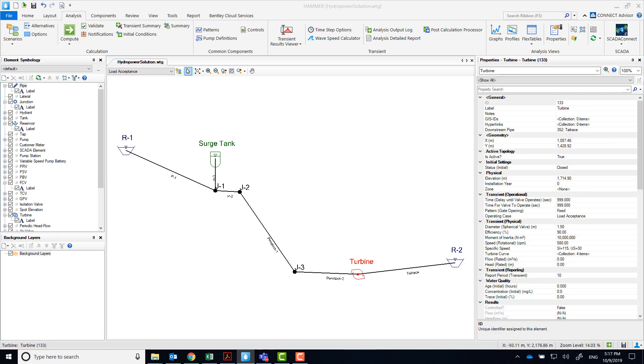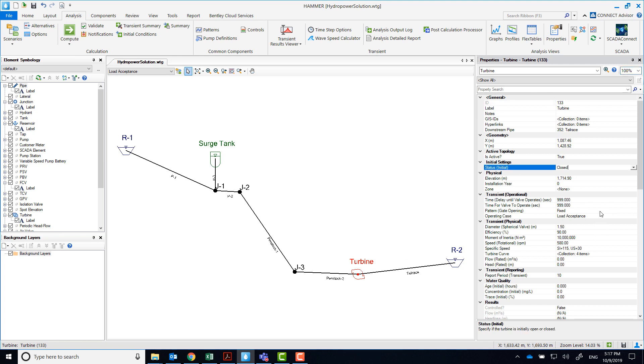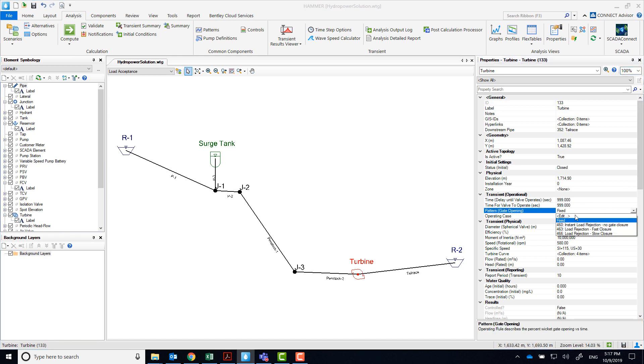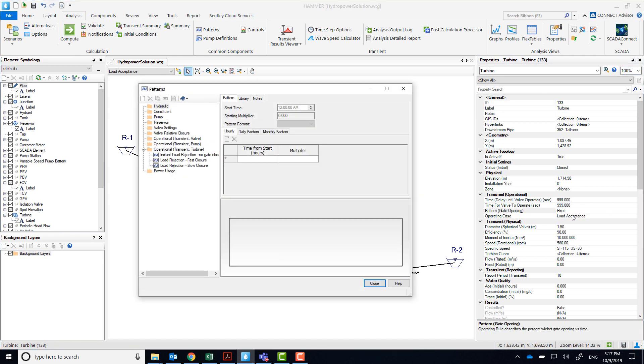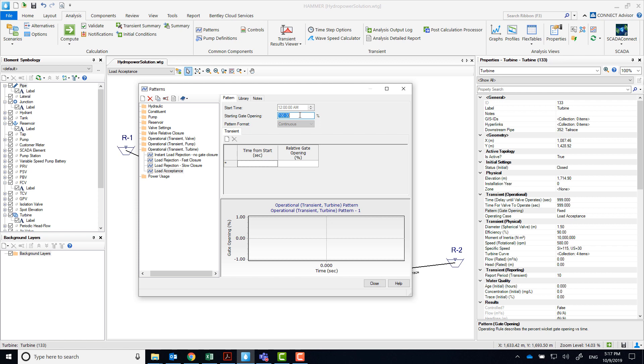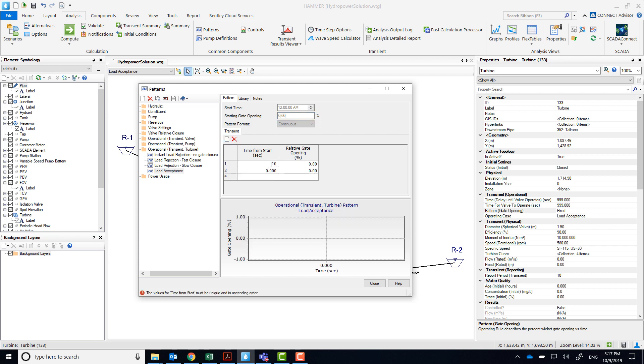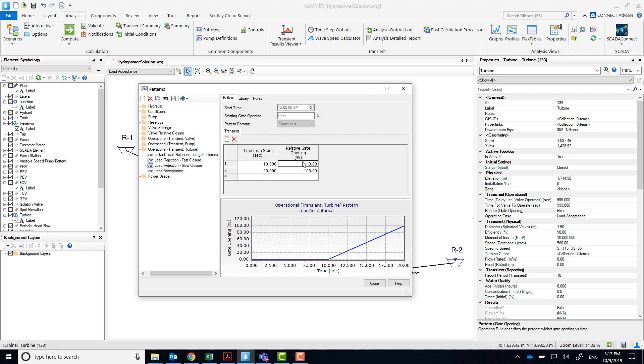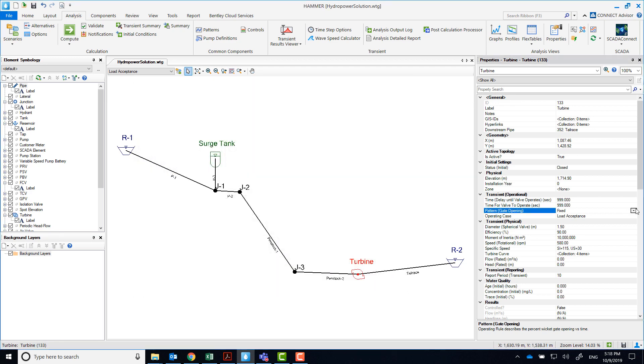Make load acceptance the current scenario, and on the turbine, check that the turbine is initially closed, and create a new pattern. This time, the closed turbine will start to open at 10 seconds, and it will take 10 seconds more to fully open. Select load acceptance as pattern, and also as operating case.